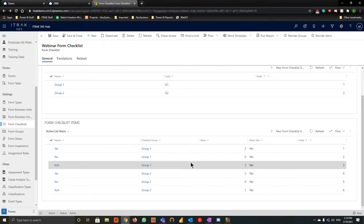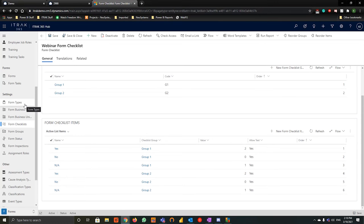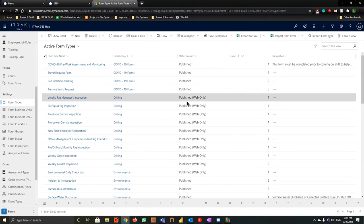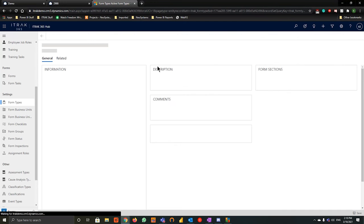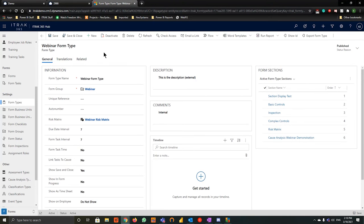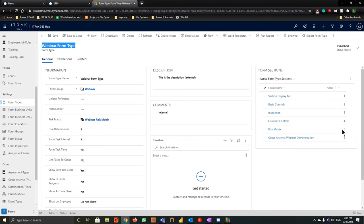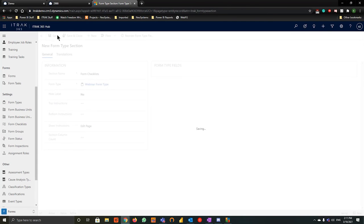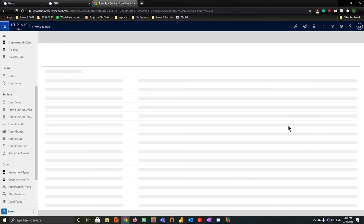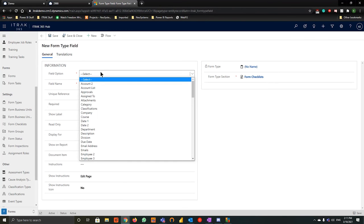The next thing we're going to do is go over to our form type section and add the form checklist to the form type. Over the past couple of webinars we've been creating this form type called 'webinar form type', talking about simple controls, basic section displays, and basic inspections. I'll hit the three-dot button, create a new section, call it 'form checklists', and hit save. Then hit new form type field.